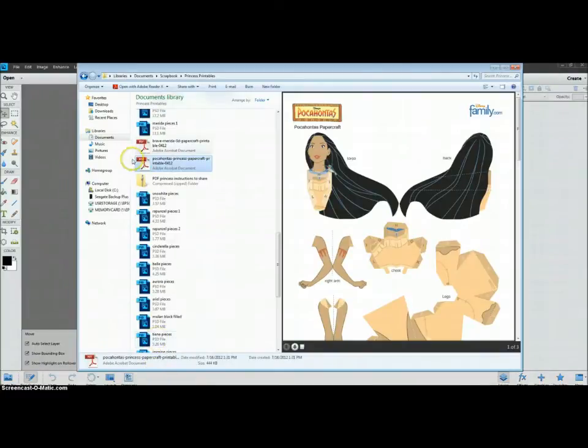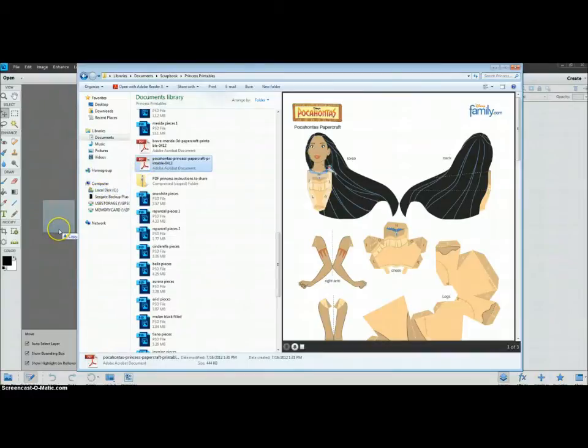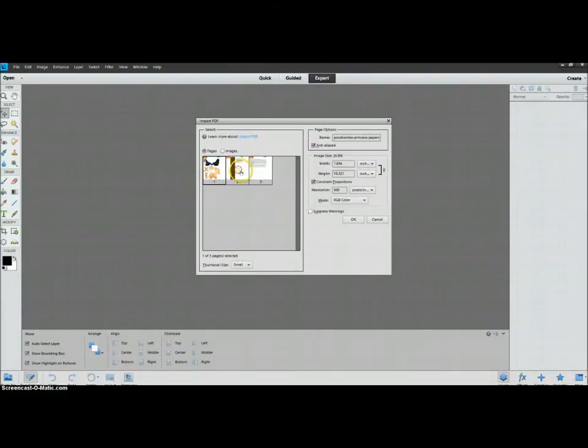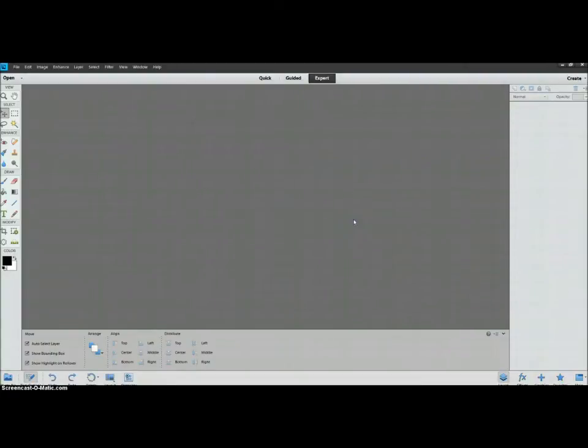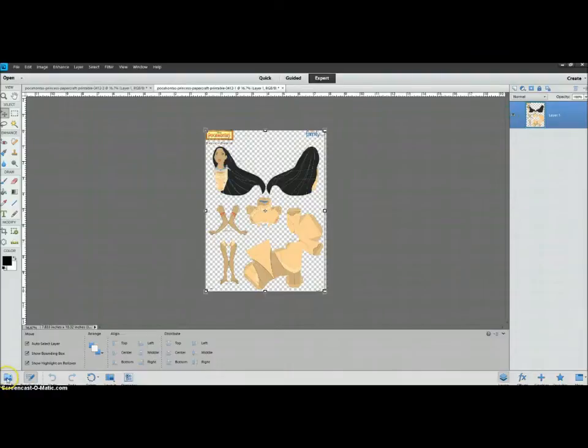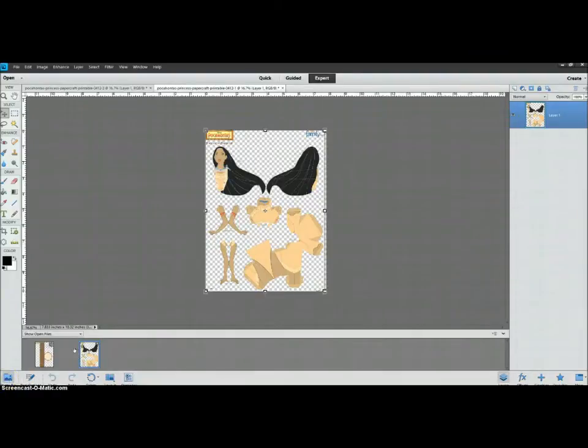I'm going to do Pocahontas and actually you can just click and drag over here. I want to just open the first page and the second page. The first page is the paper doll and the second page is her stand. So I'm going to hold Shift while I click on the second page, then click OK. And now it will open these two documents, these two separate pages.